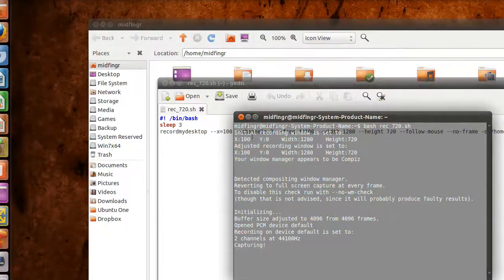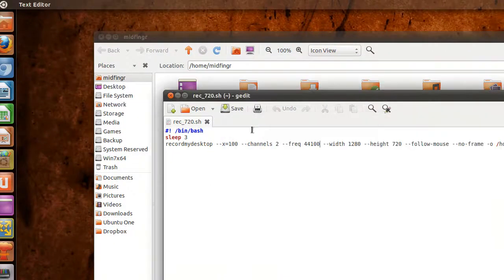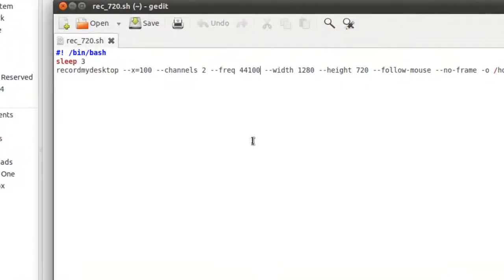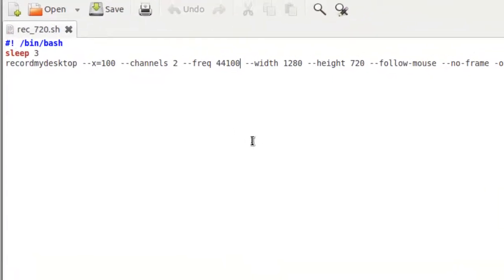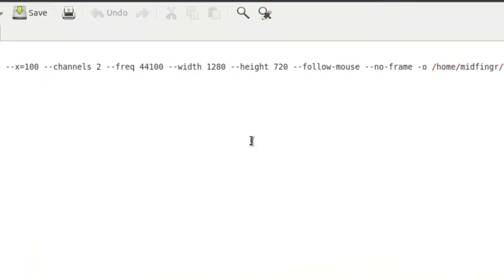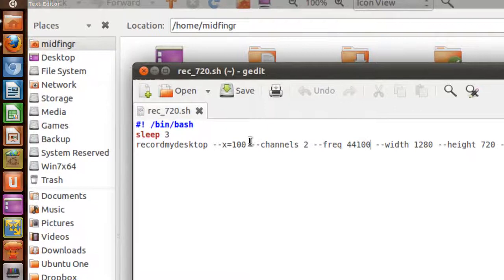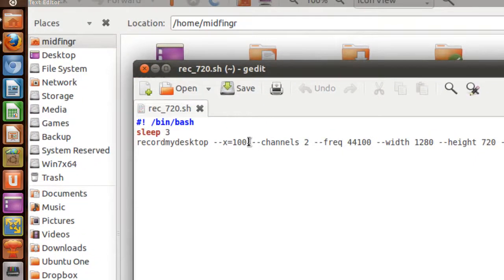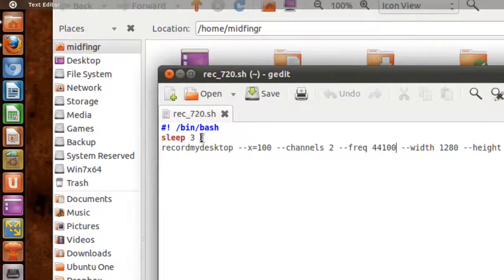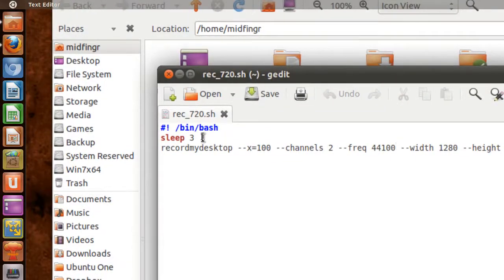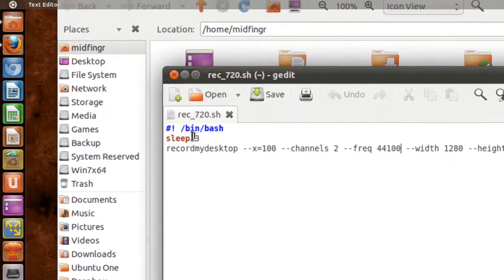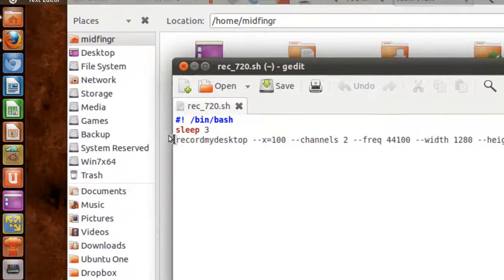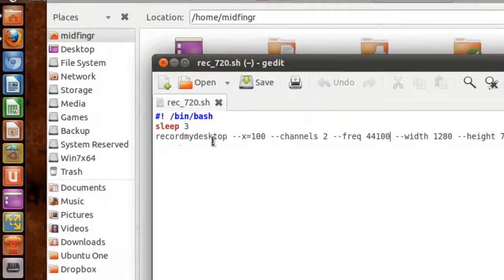It's pretty straightforward from the manual page. A couple things didn't work - for example, the Y component. If I specify it, it just doesn't work. After you type in 'sleep', that'll give you three seconds in this example. You can make it five, ten, whatever you want. After that is recordmydesktop, all one word.